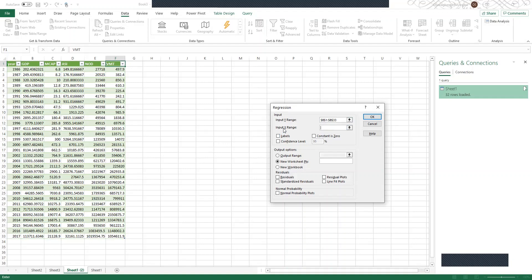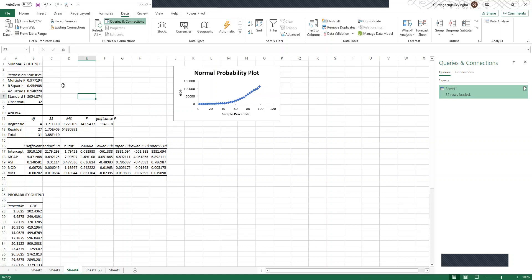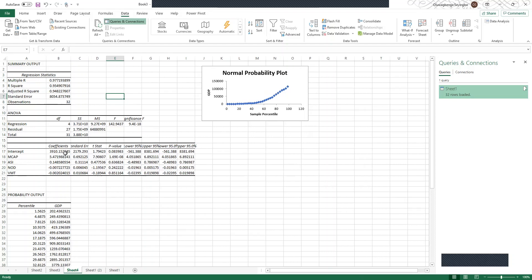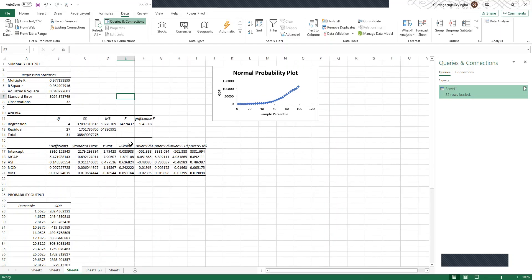Because we are considering multiple regression, we'll include market capitalization, ocean index, number of listings, and volume of market transactions as independent variables — highlight all of them for the Input X Range. Click on Labels. You can also select Residuals, Standardized Residuals, Residual Plots, Line Fit Plots, and Normal Probability Plot if needed. Click OK. The results show the summary output with regression statistics: Multiple R, R-squared, Adjusted R-squared, standard error, and observations, plus an ANOVA table of regression and residuals.